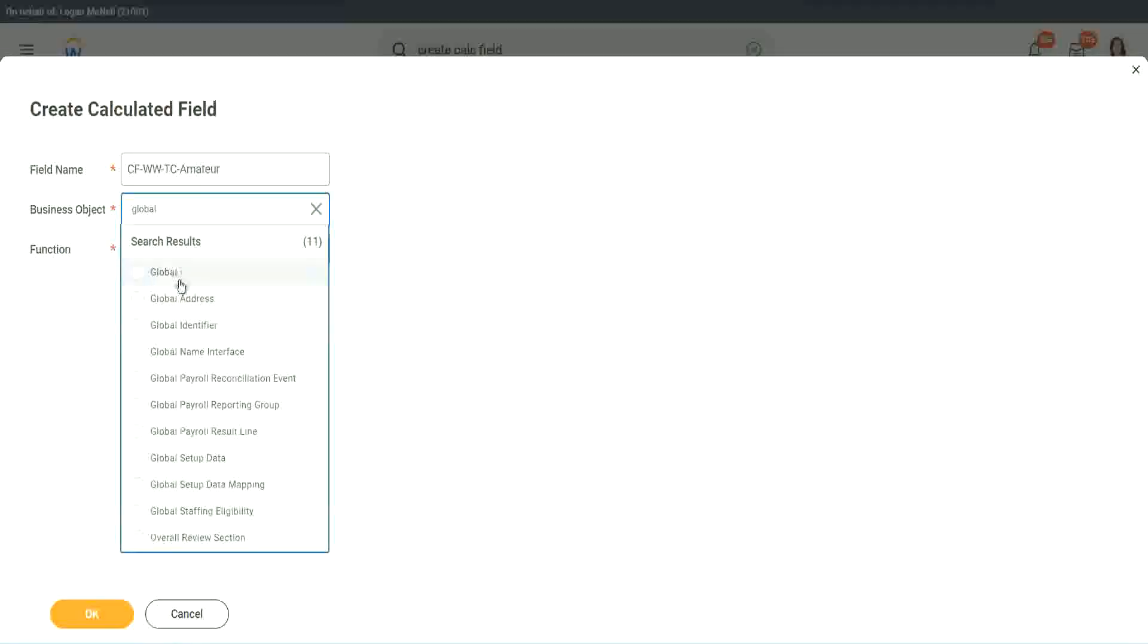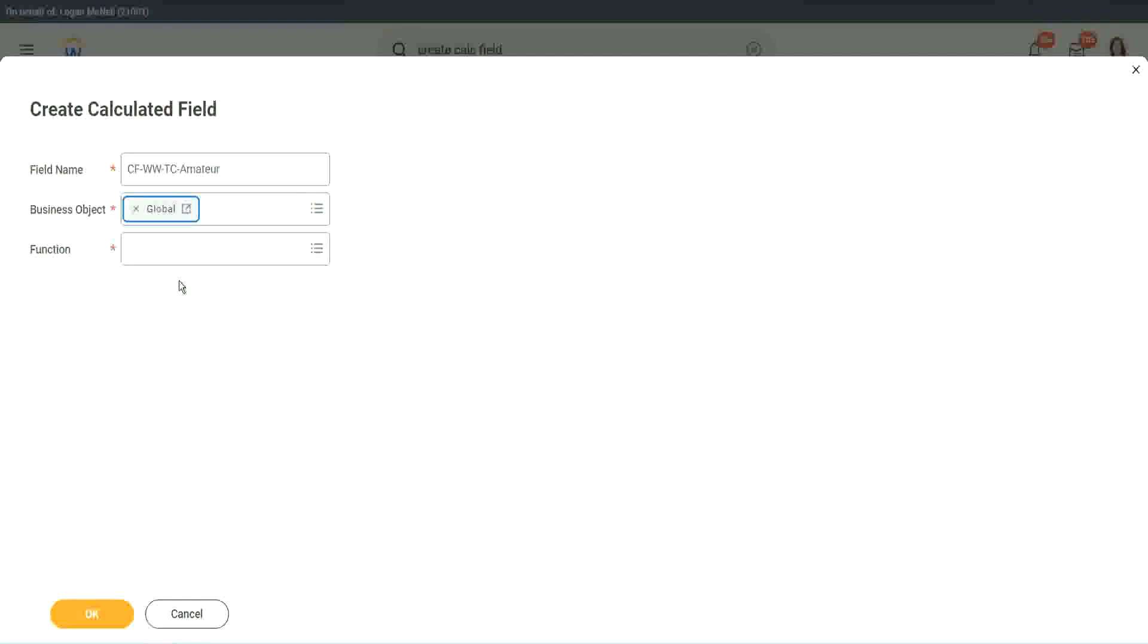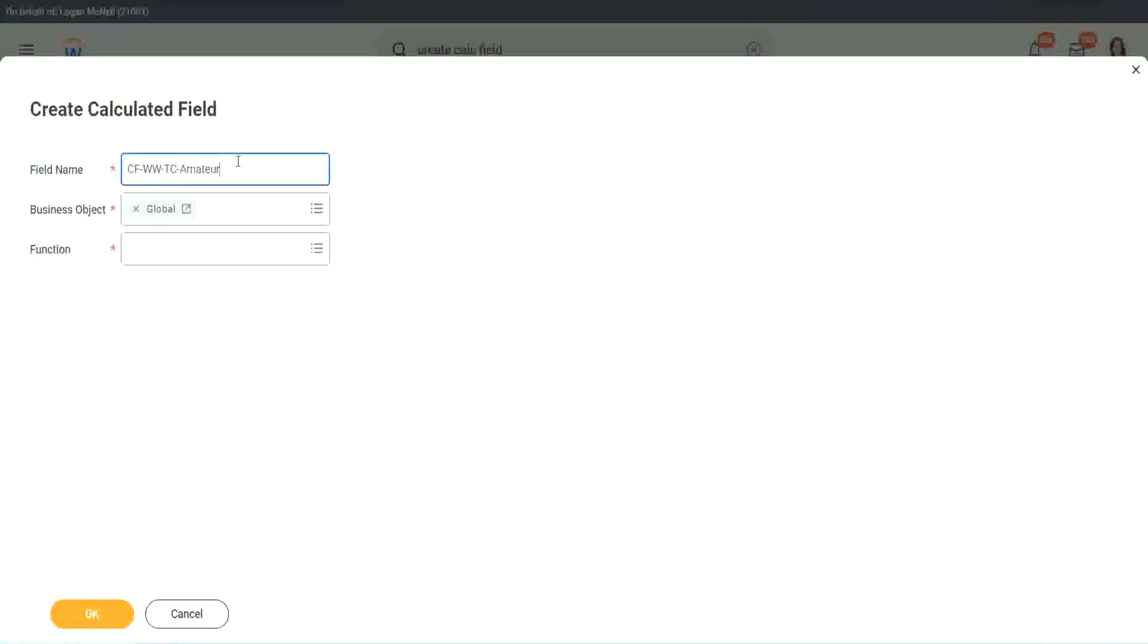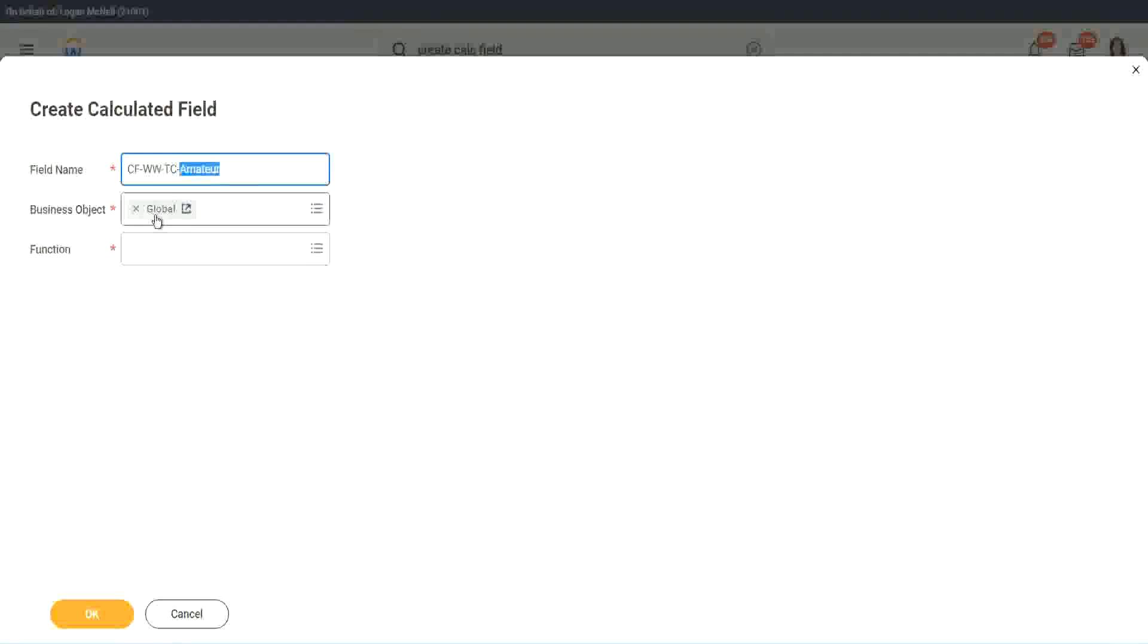Why global? Because, let's say, if we do something else, we may also want to use this text constant amateur. It is not always related to the worker. It can be for something else as well. So I want to use the business object as global.